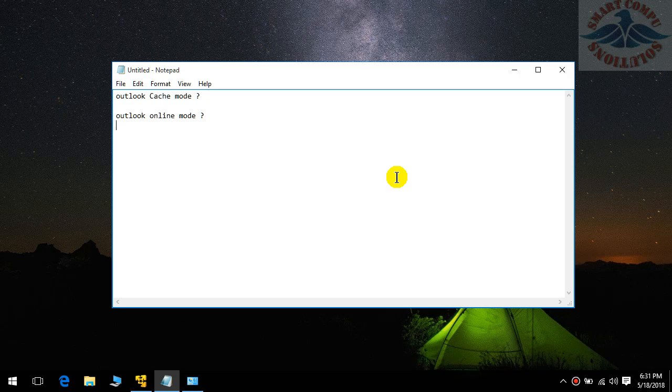If you don't have more space in the C drive, use online mode. If you have more space in the C drive, you can select cache mode. So what's the main difference? What is good? Is Outlook cache mode good or is online mode good?